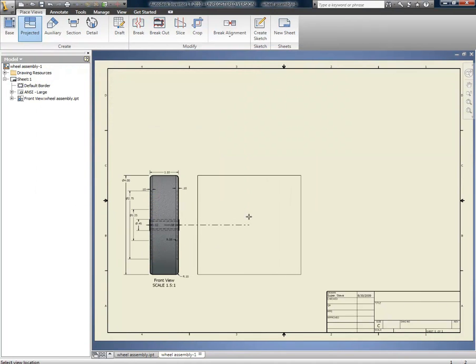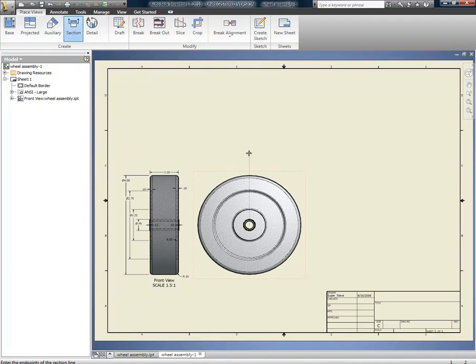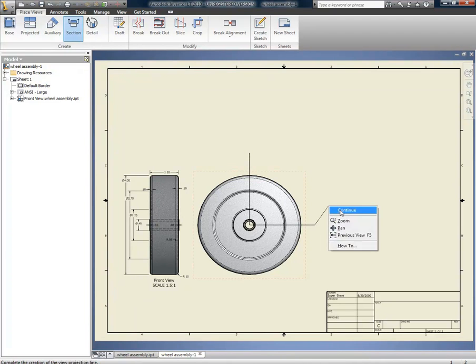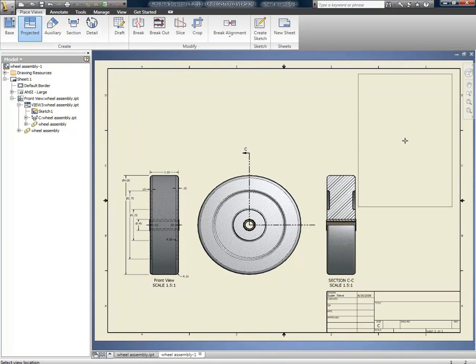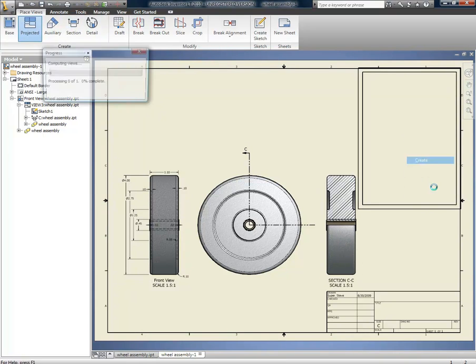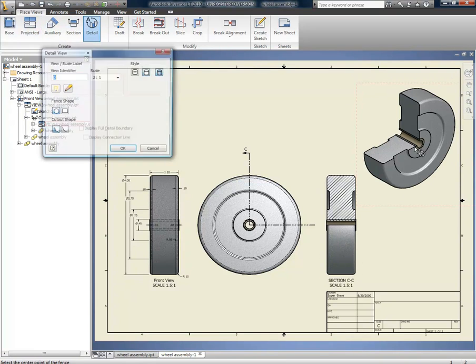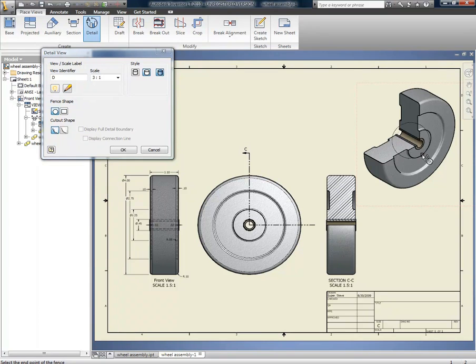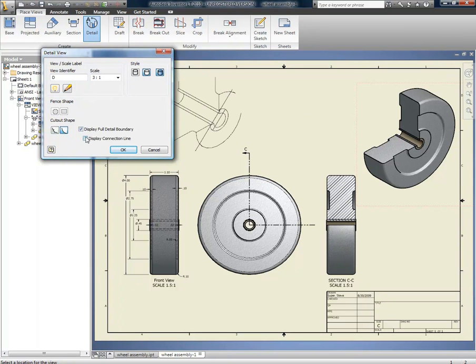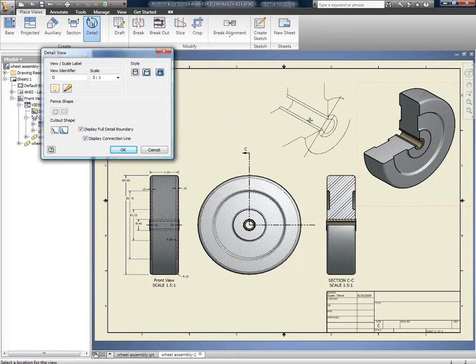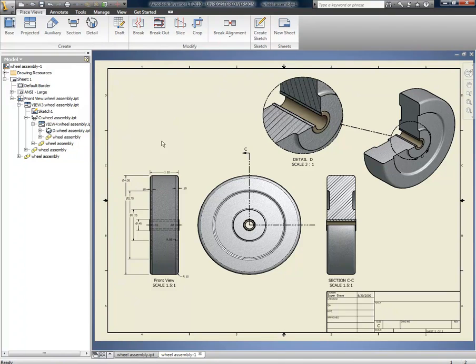We can place a base view. We can project the view. We can create sections of that. Then we can create an isometric of the section. Kind of neat. We can also do details. No one can say that doesn't look like a bushing now. It's a separate part. Great.